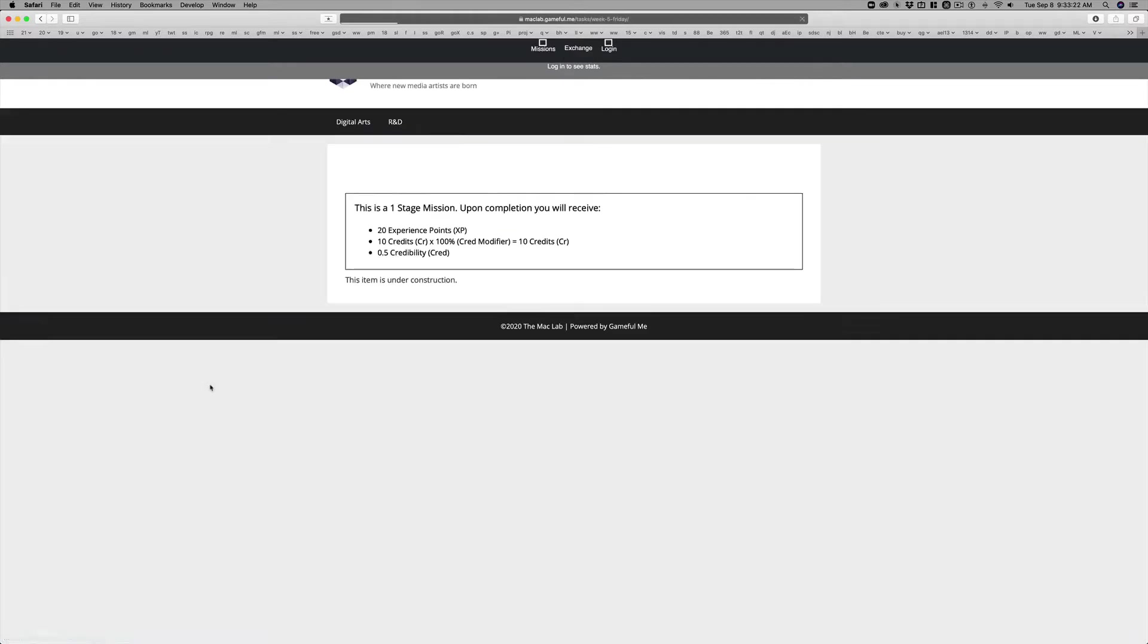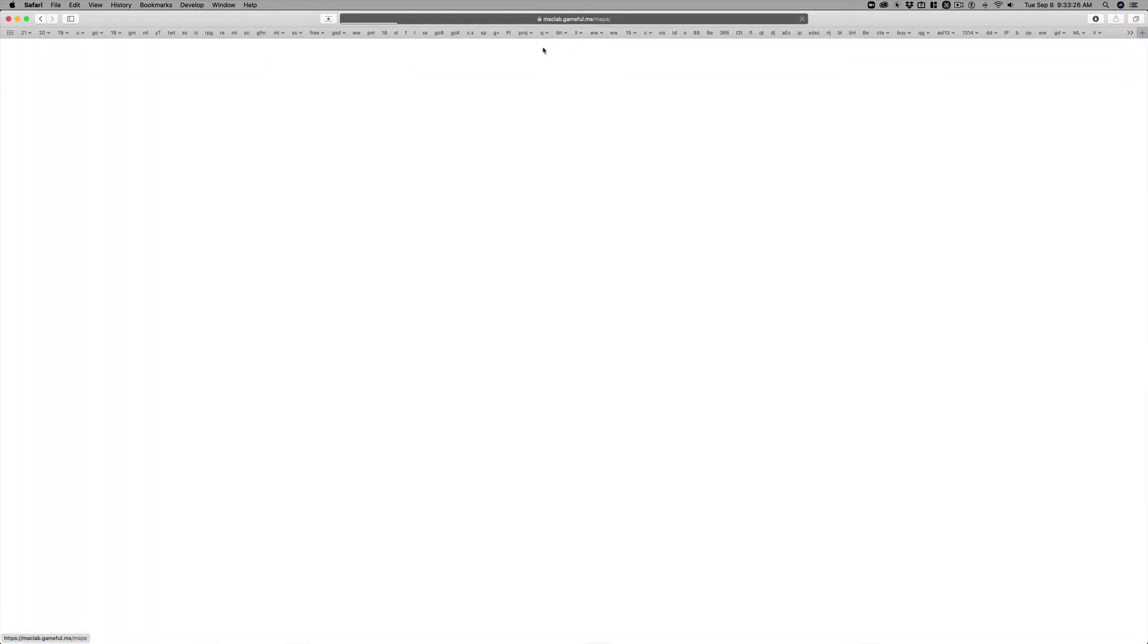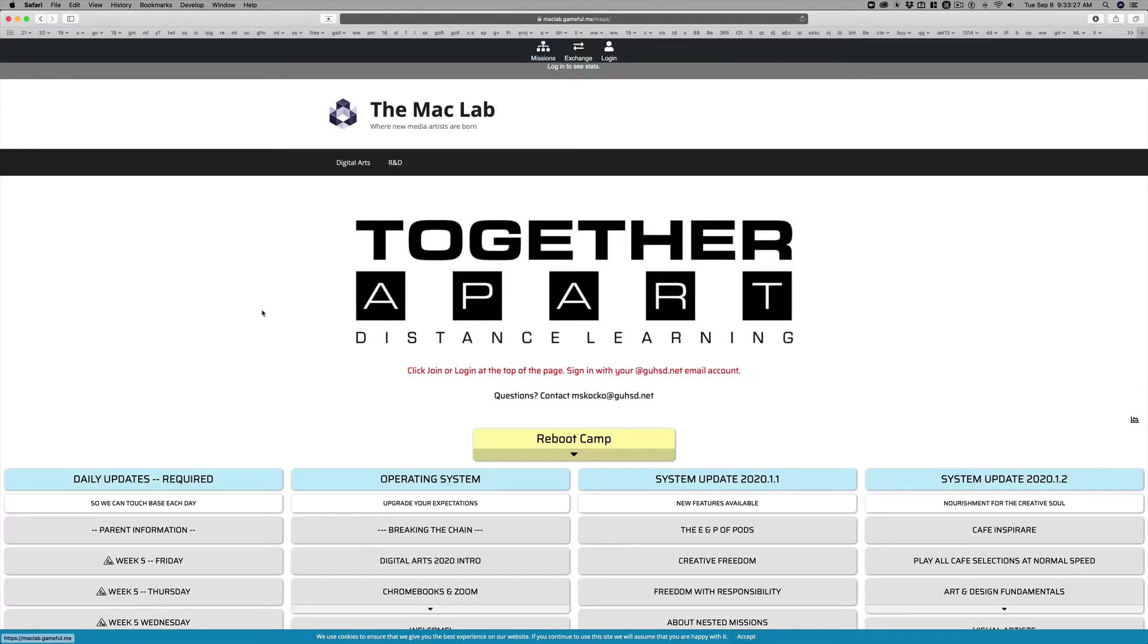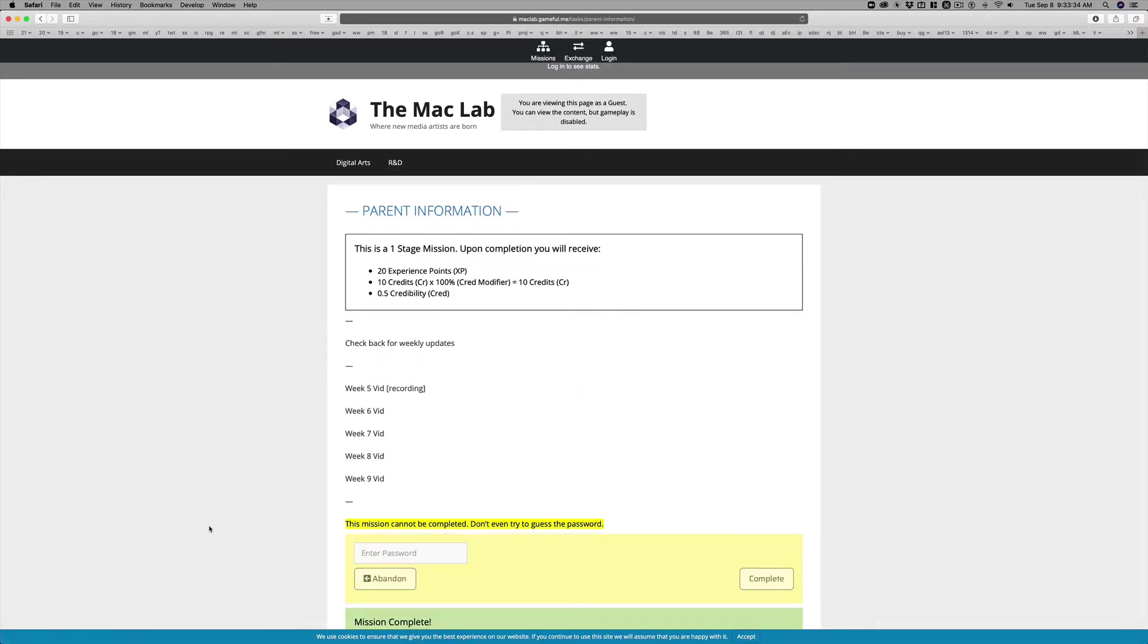If you click on this you're going to see this item is under construction. If you click back on the missions icon on the top you can get to this parent information, and I've also linked you directly here. From this point forward, you can see that when you get to a mission it's going to say you're viewing this as a guest. Gameplay is disabled.